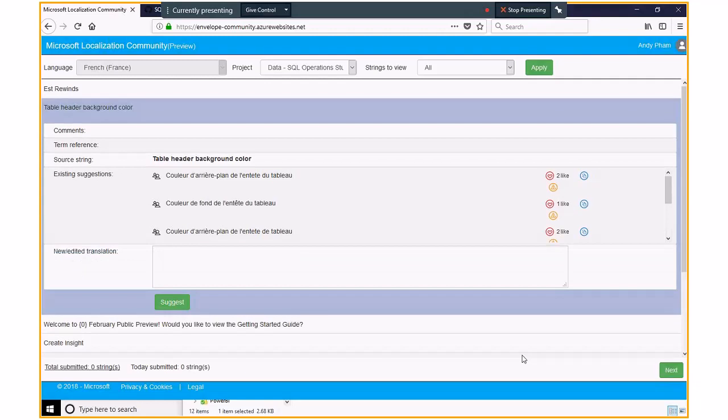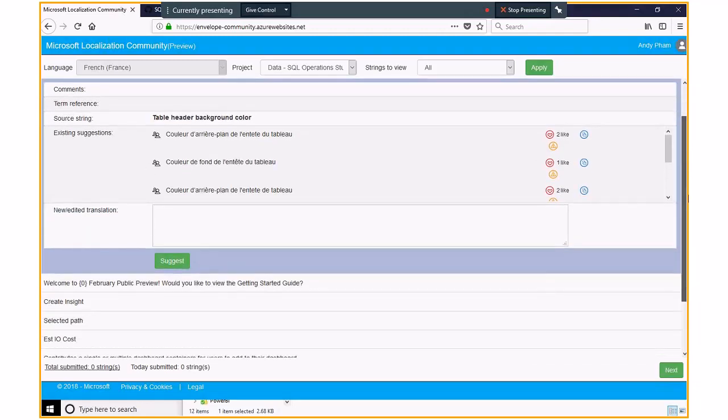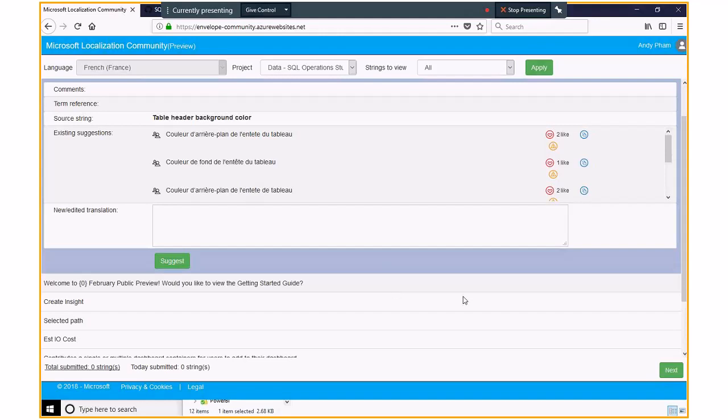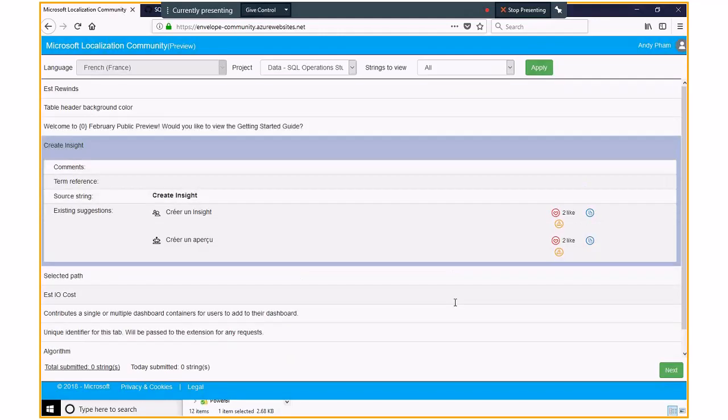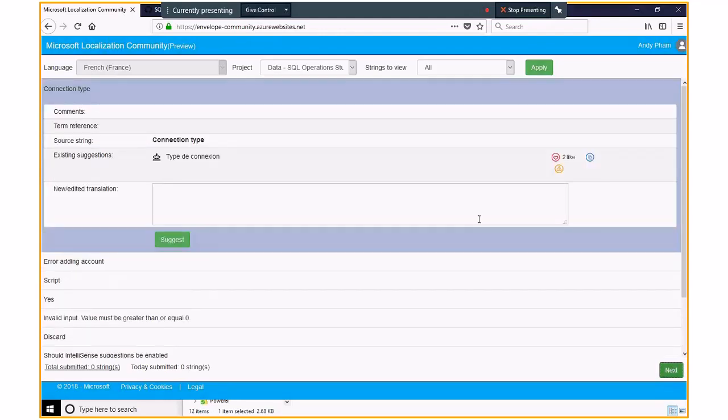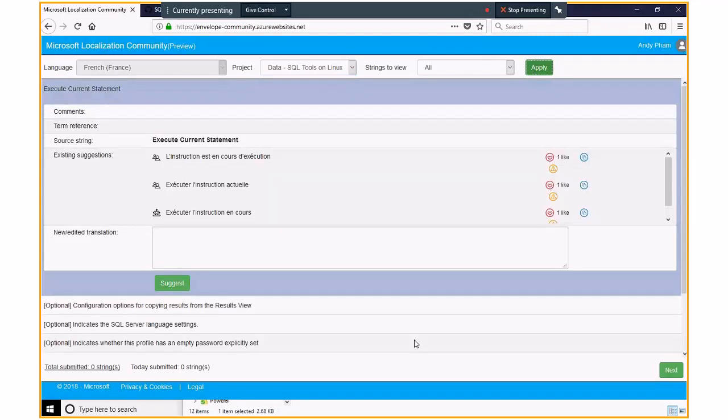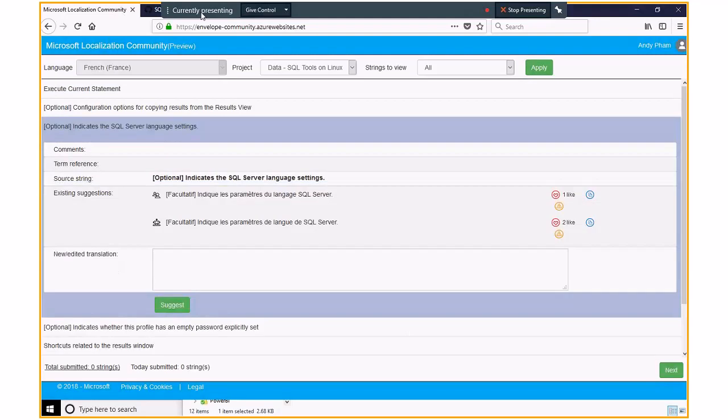For each panel, you can see it will show up ten strings. Unless it reaches, it has less than ten strings, then you see less. But normally, you see ten strings on each panel. And you can go through each of them. And when you reach that, you can click next, and it will give you another ten strings. And then, you can select other projects. And then, also, it will push you ten strings from this one, SQL tools on Linux.